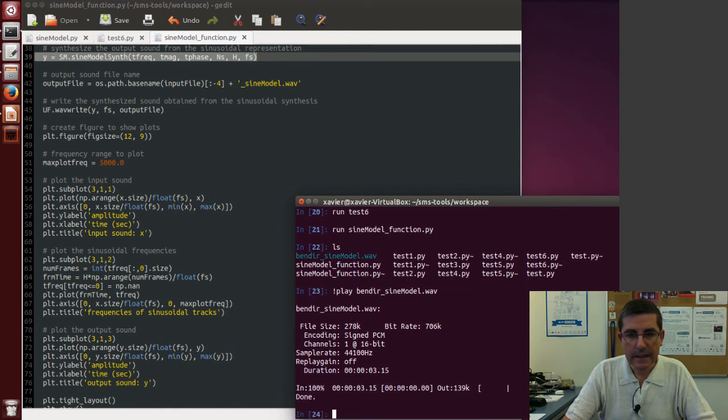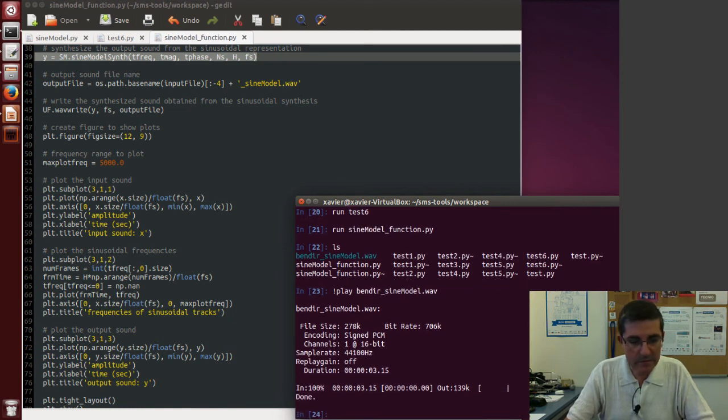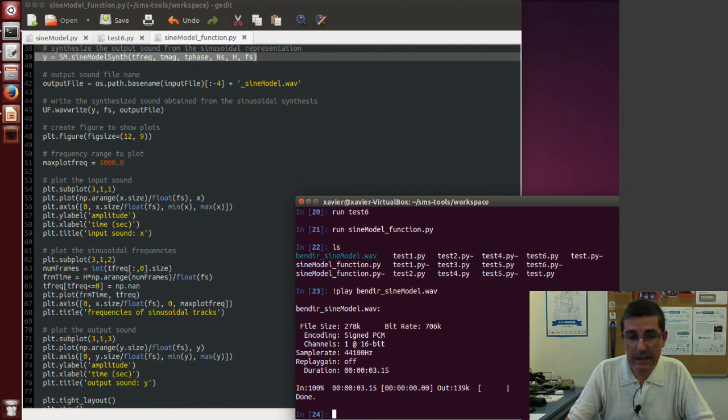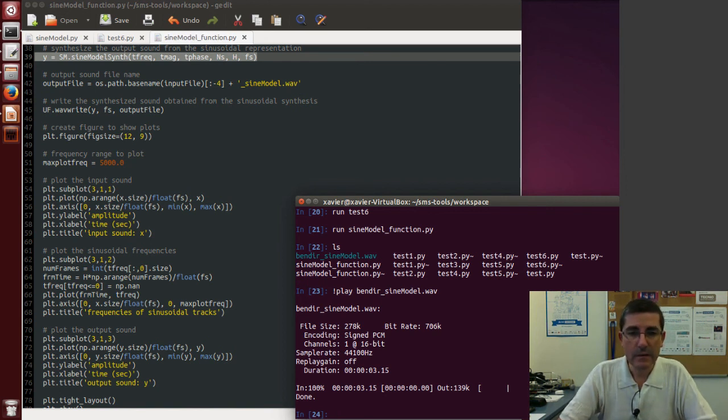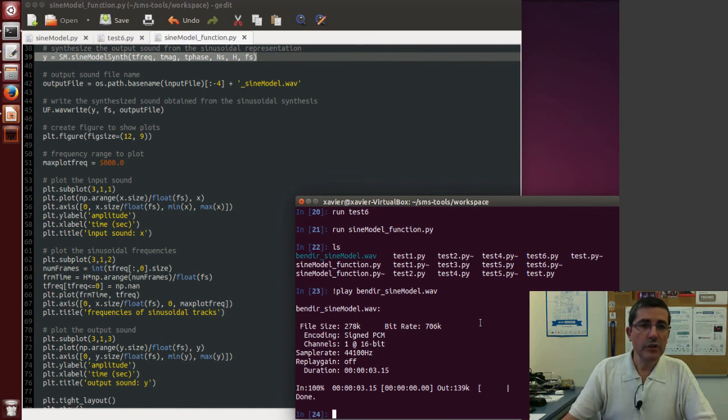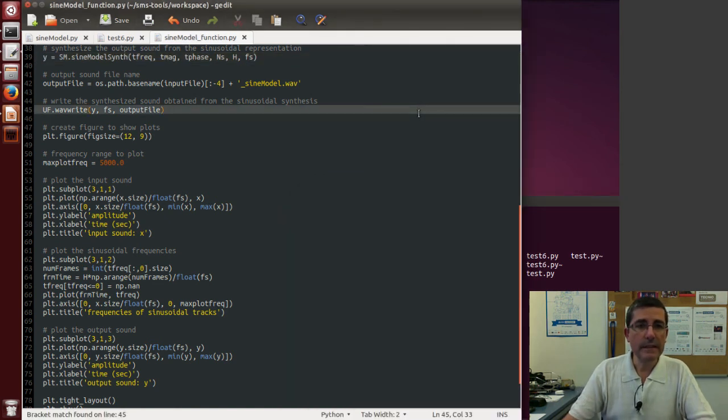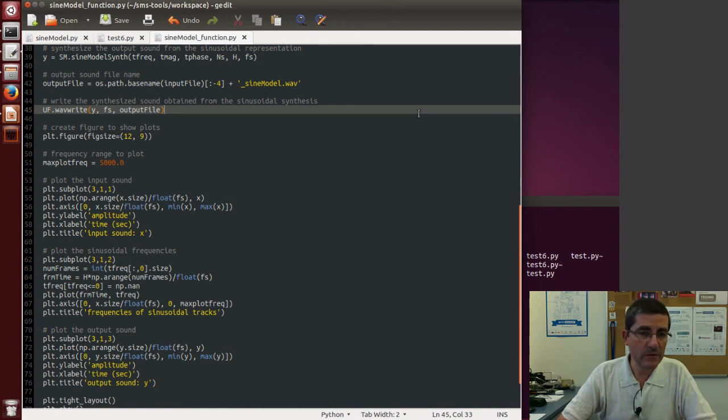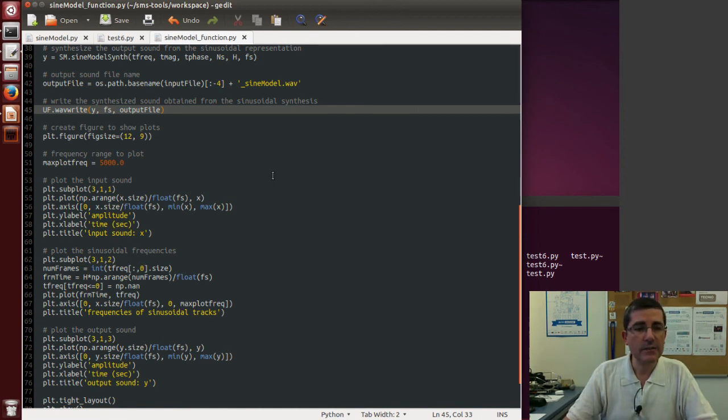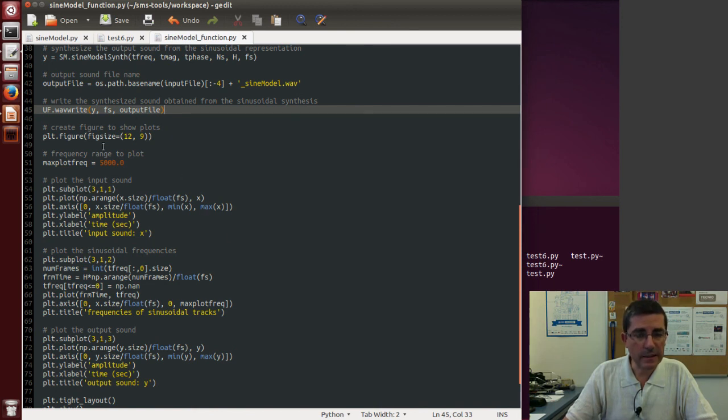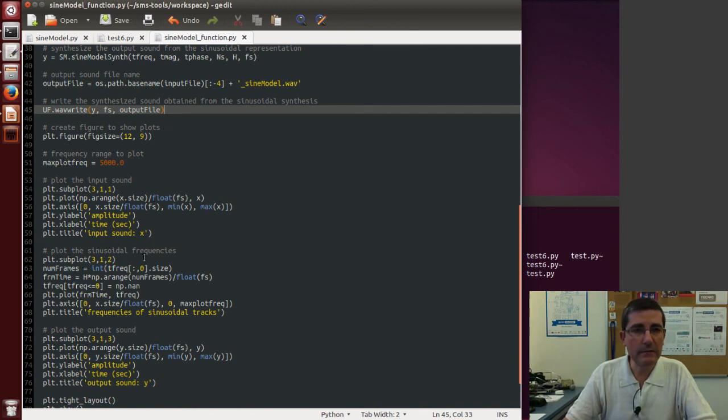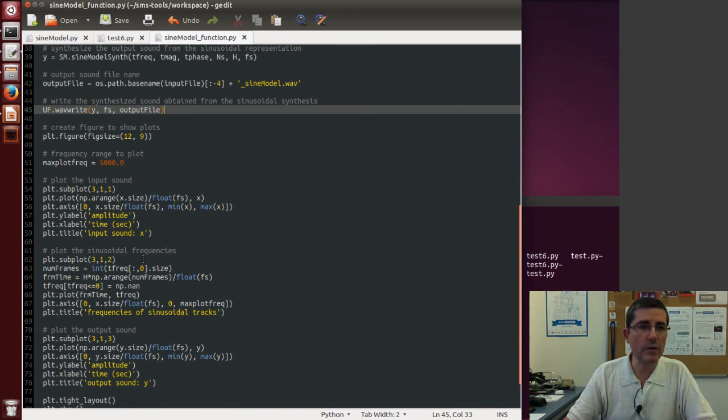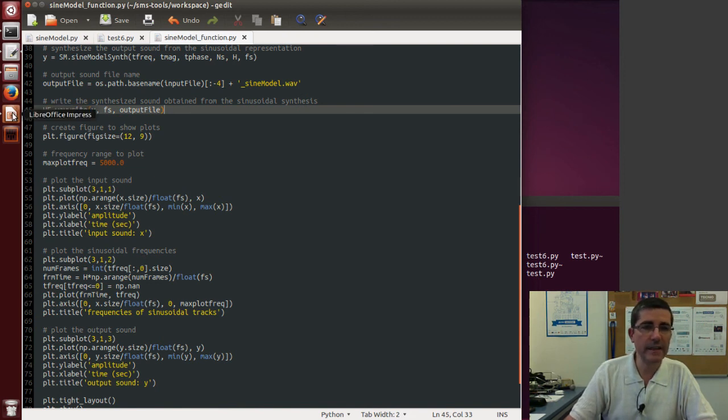Okay, and it's not that different from the original file that the bendier we inputted. So anyway, so that gives you an idea of how to use the SMS tools code and how to understand it, so now the idea is that by yourself you can play around with these parameters and really go into the different functions and understand what they do.